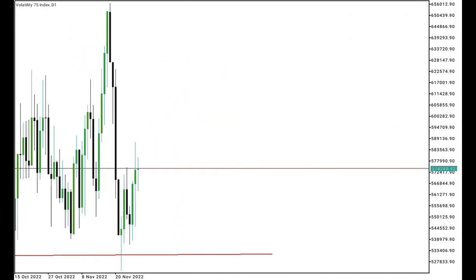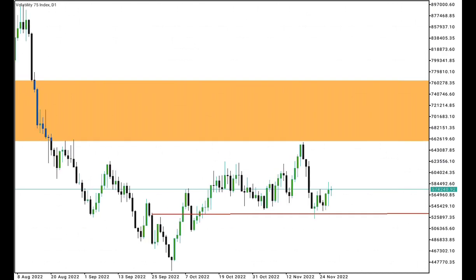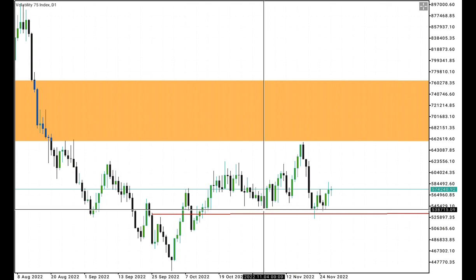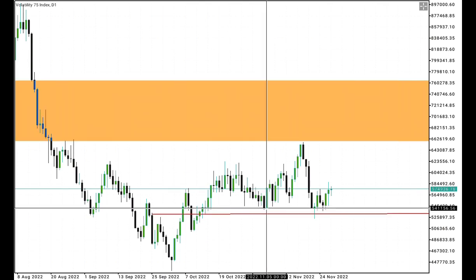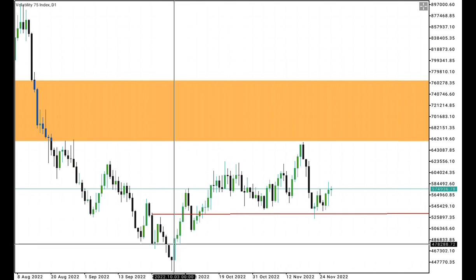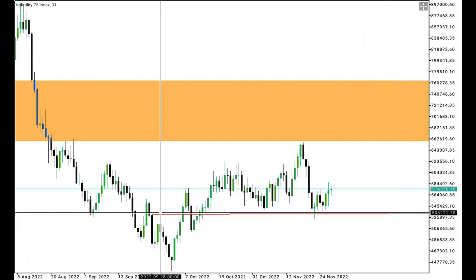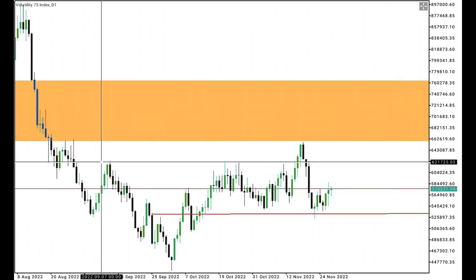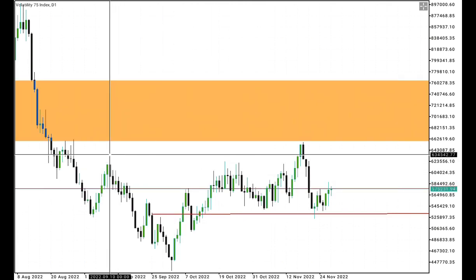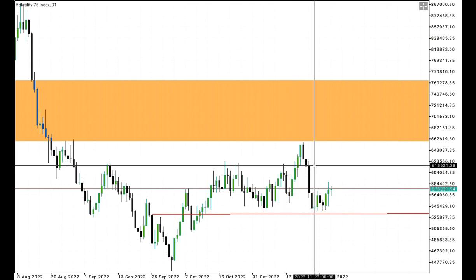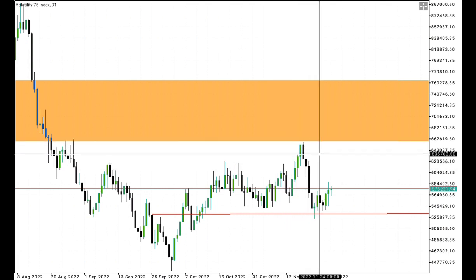Let's go to the daily time frame. On the daily time frame, we can see clearly how price mitigated this bullish order block and also took out sell-side liquidity over here. This fair value gap has already been mitigated if you take a closer look. We have a break — or rather, a shift — in market structure, and this high and this high were both broken. When you take a closer look, these are relatively equal highs.